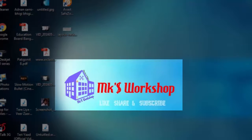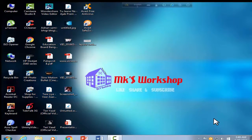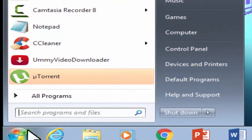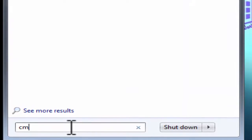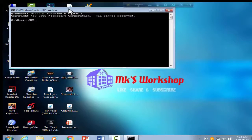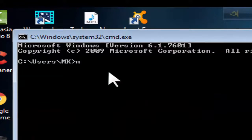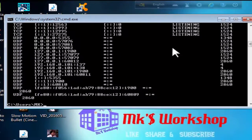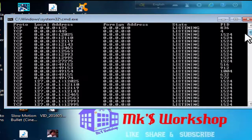So, we can see how we can detect the hacker.